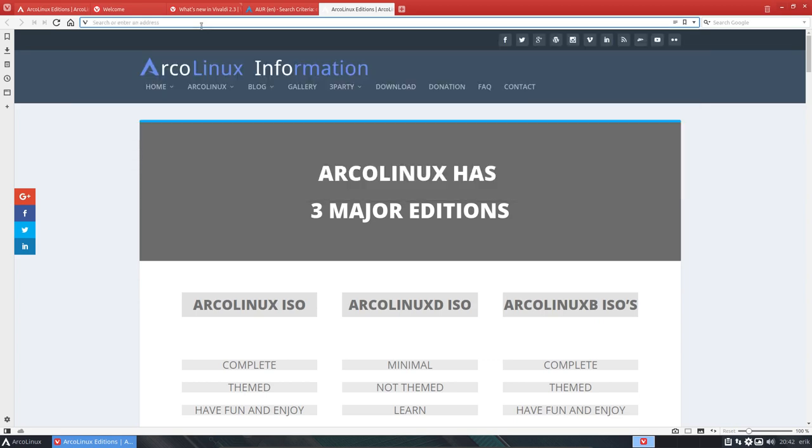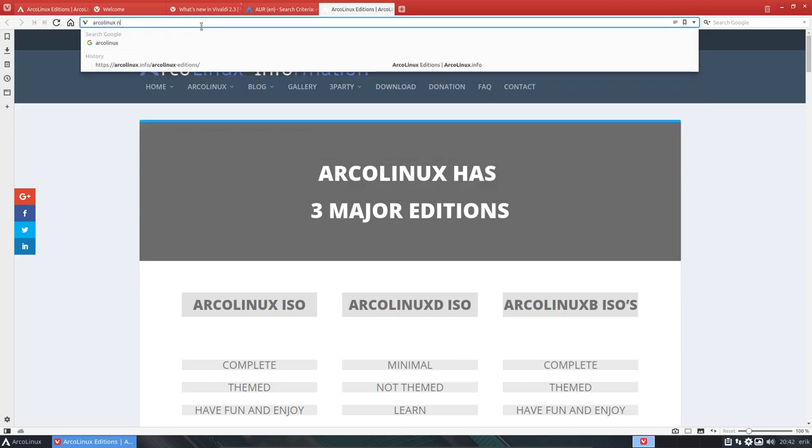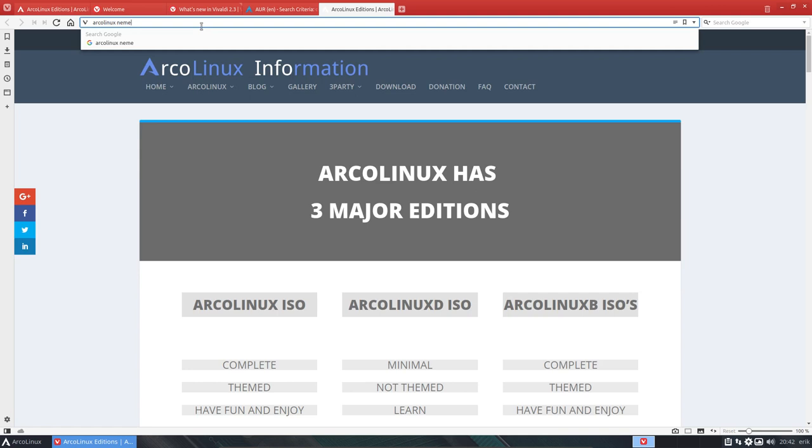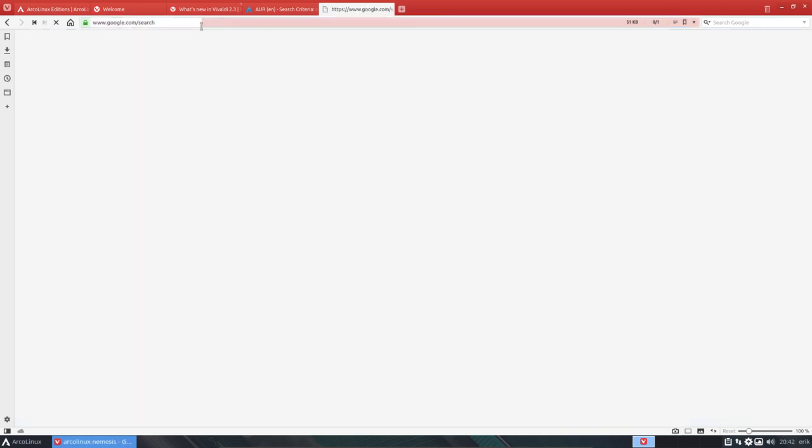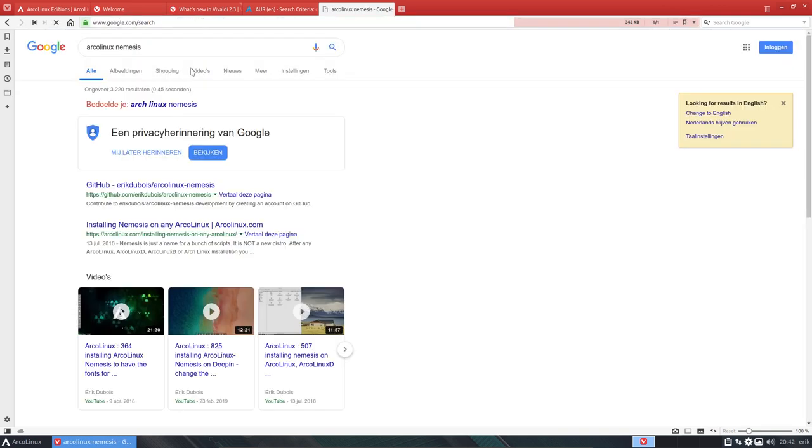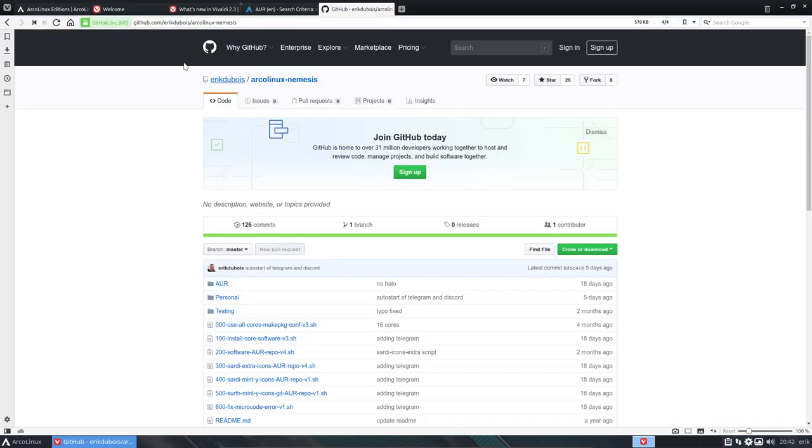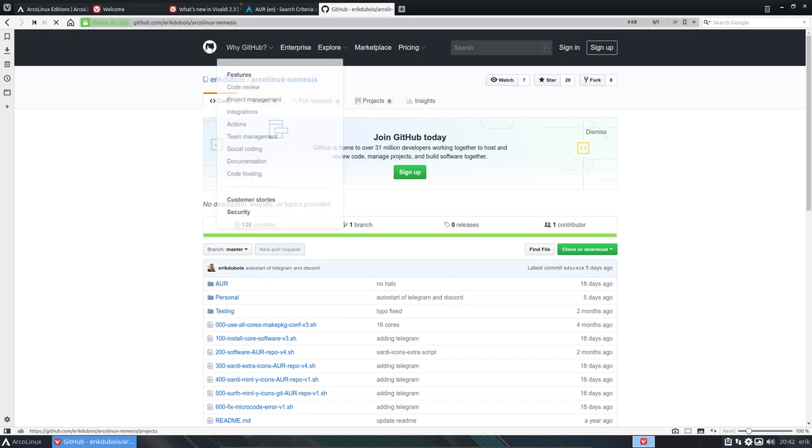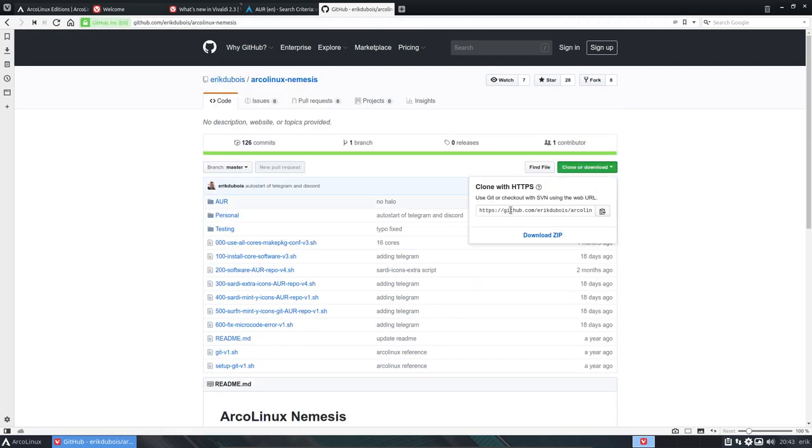Actually, how would you look for it? ArcoLinux and remember the word nemesis. ArcoLinux nemesis. So you get to the right URL. It's on GitHub. Remember that. And then you need to clone it. So GitClone this thing.